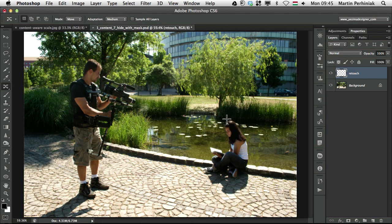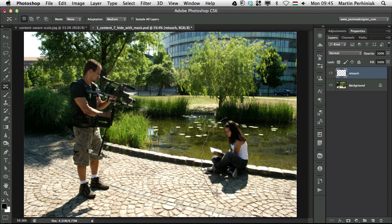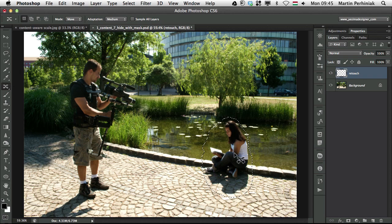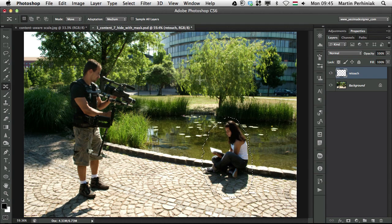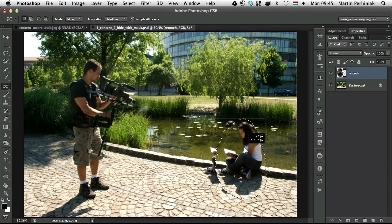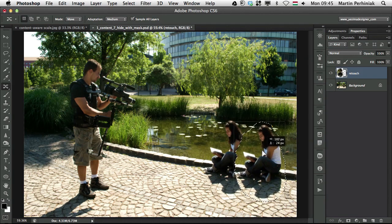So I can make a quick lasso selection and then drag her around, but make sure that the sample all layers is turned on.